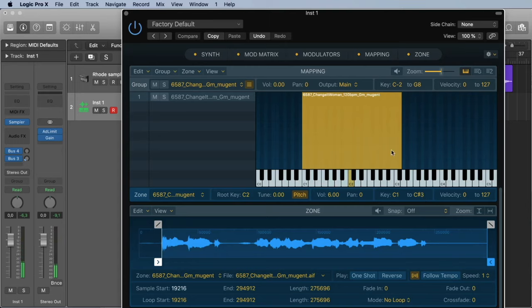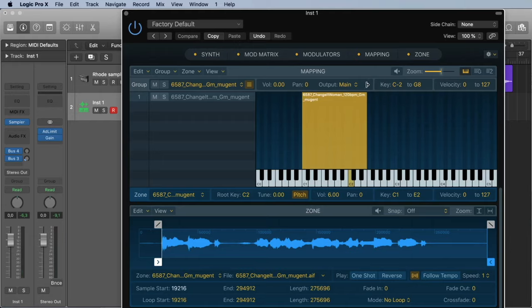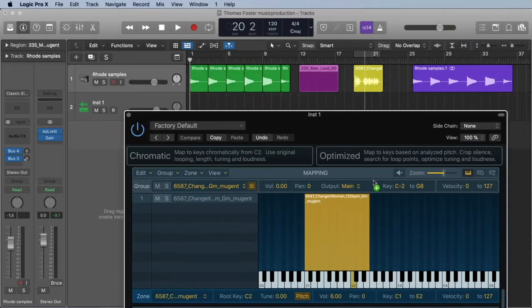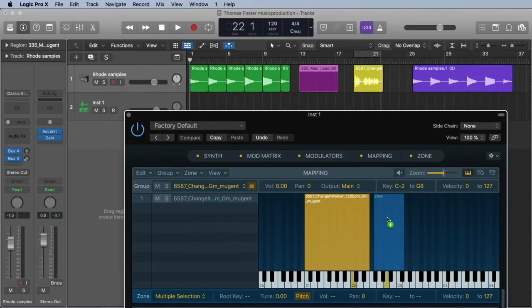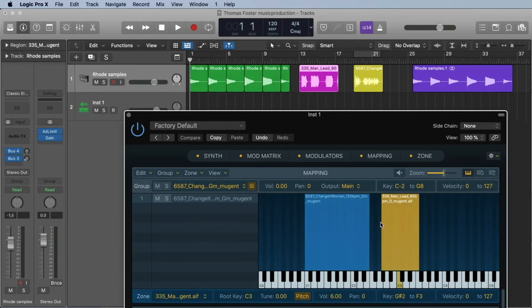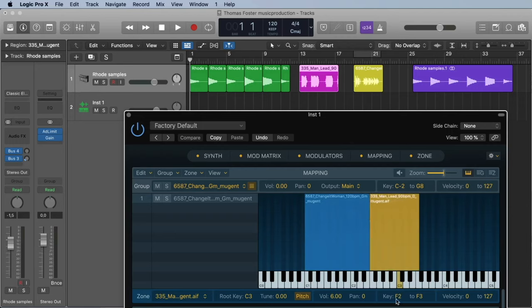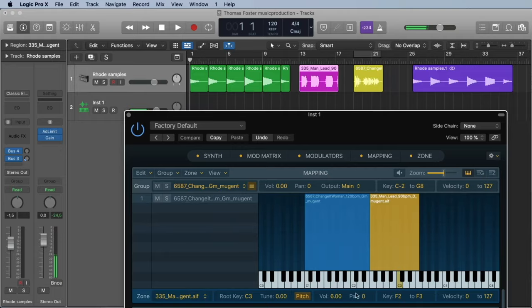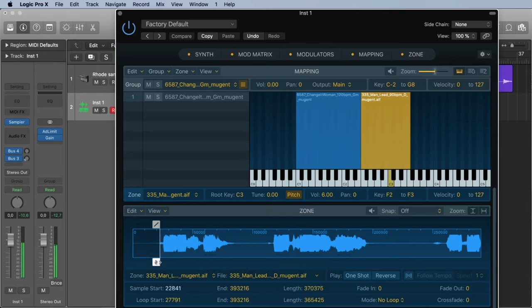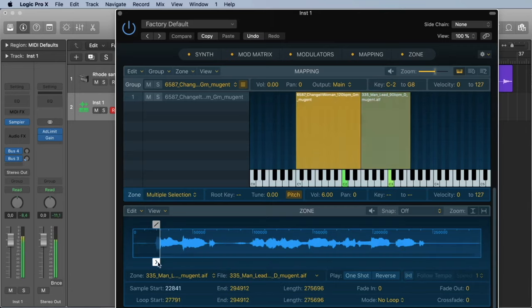Let's import a second sample. Maybe we stop this here at the E. And now we import also a man vocal and we drop it directly here in this graphic of our zones. And now we say we can play it from F2 to F3, and the root key is on C3. Let's cut it a little bit so we can play it faster.